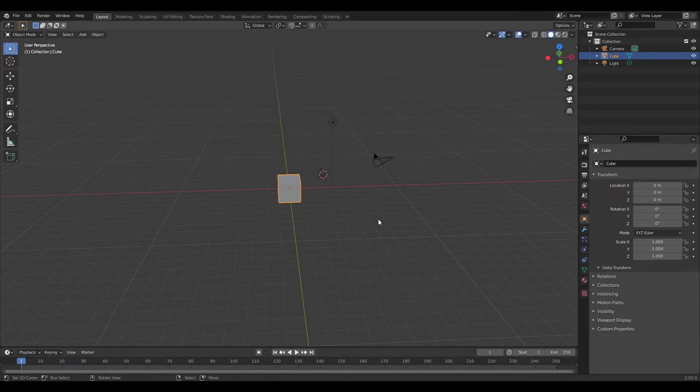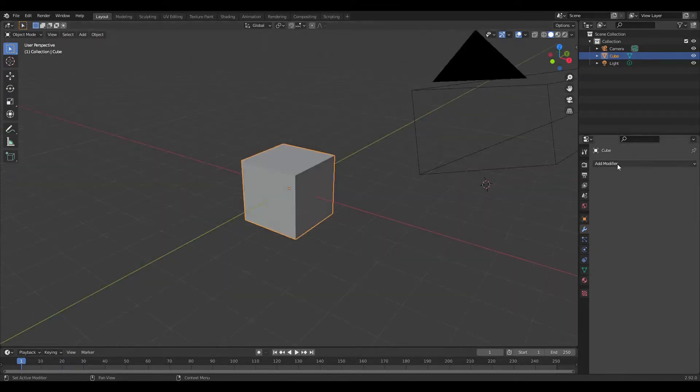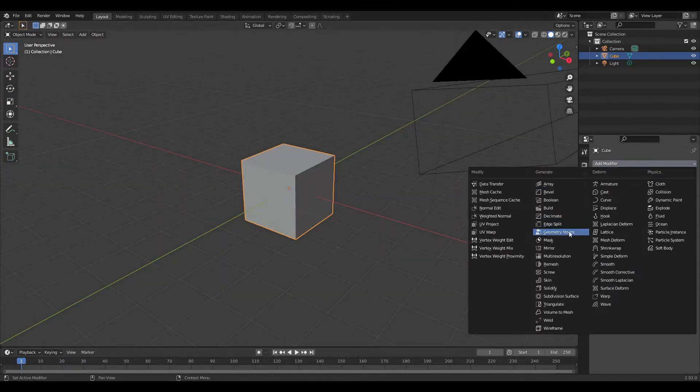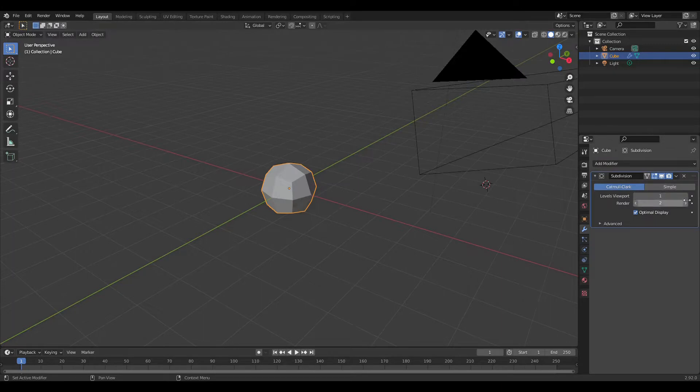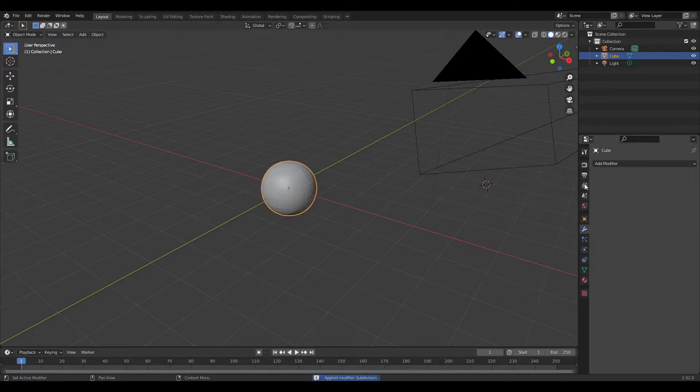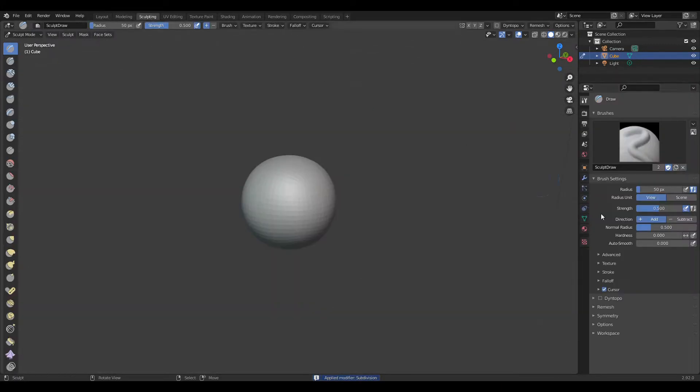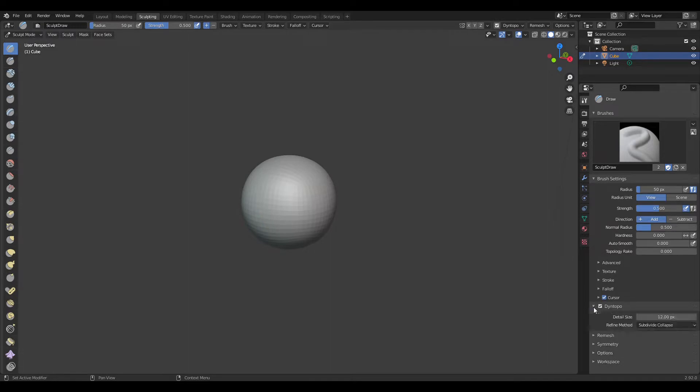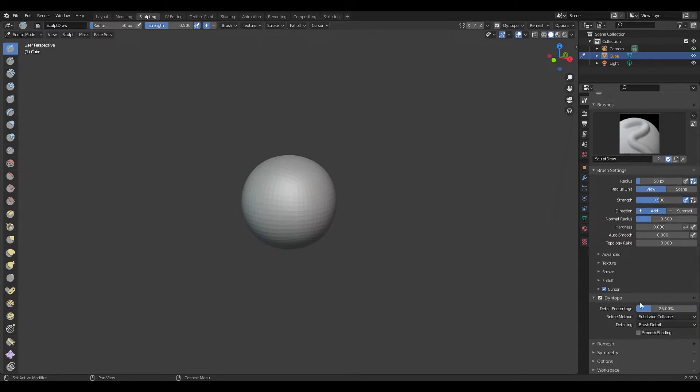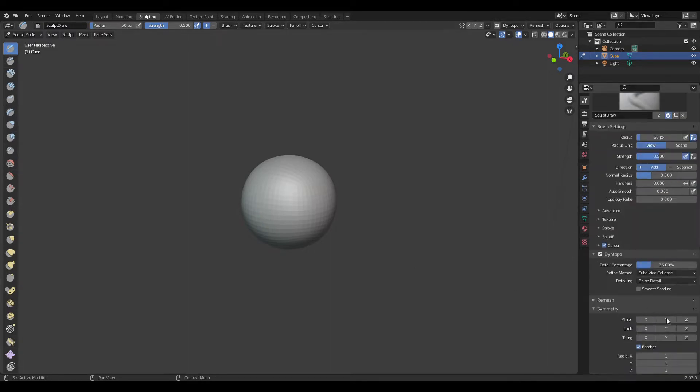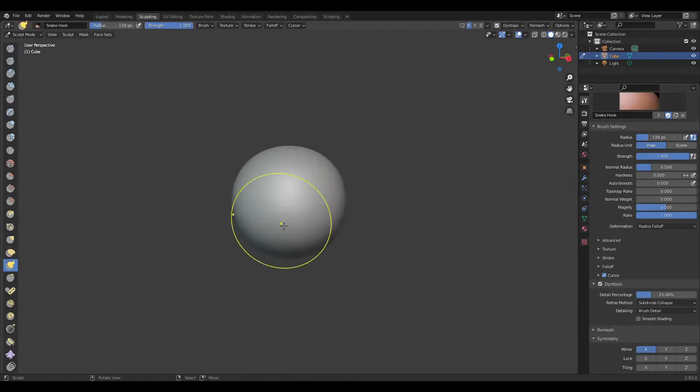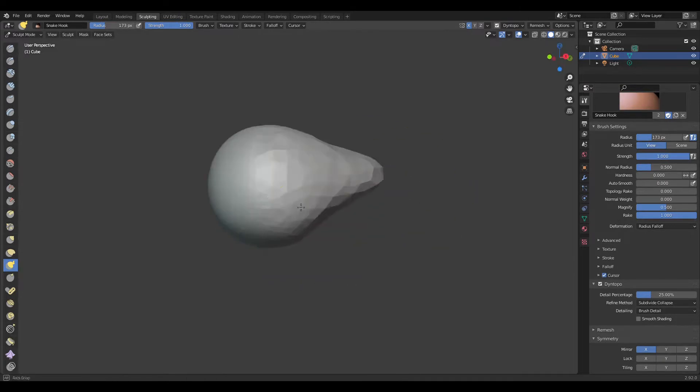so the first step to making a spider is going to be sculpting. You're going to add a subsurf modifier to your cube and go over to the sculpting tab. These are just the settings that I use, but instead of relative detail, you want to use brush detail. And that will get you some cool stuff. Also make sure symmetry is on, otherwise you'll end up with half of a spider and that's not good. Not cool.